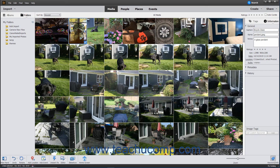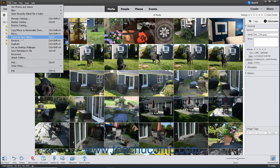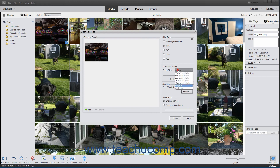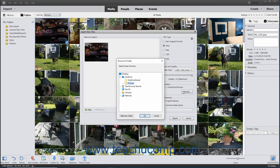To export selected media as a new file or files, select the media to export in the Organizer, then choose File > Export as New Files from the menu bar to open the Export New Files window. The selected files appear at the left side of the window. In the File Type section to the right, select the file format for the newly exported files. In the Size and Quality section, select a size and set a quality level if possible. To set the export destination folder, click the Browse button in the Location section and then select a folder in the dialog box that appears.